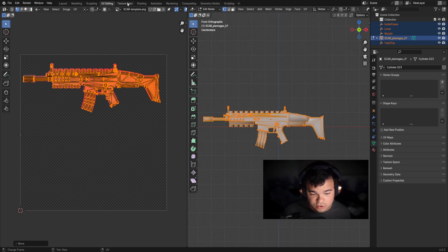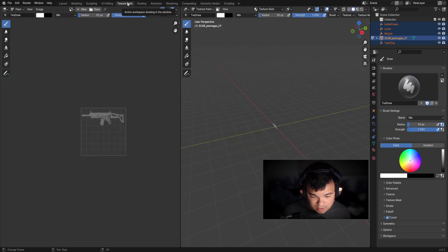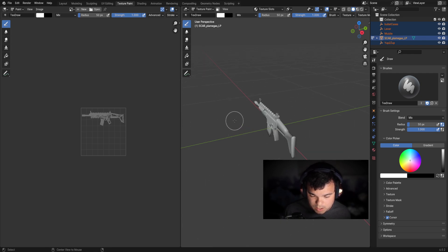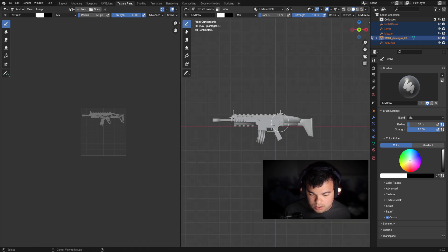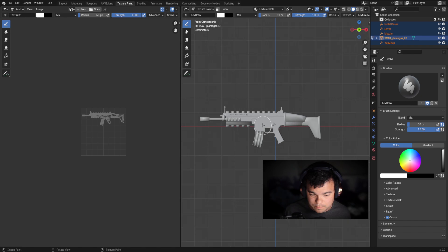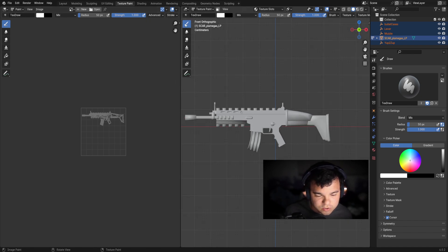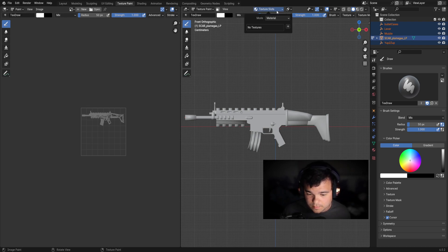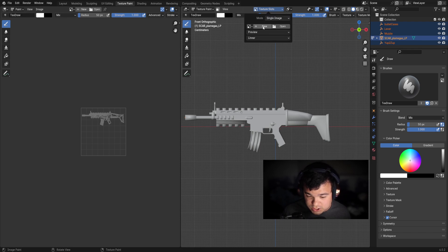You want to go to texture paint, which is right next to UV editing. Go there. You want to scroll up here a little bit. Like I said, you can hold alt and drag it and boom, there we go. So next you want to go to texture slots right above. You can see where my mouse is. Go ahead and go there. You want to go to single image. You want to press new.